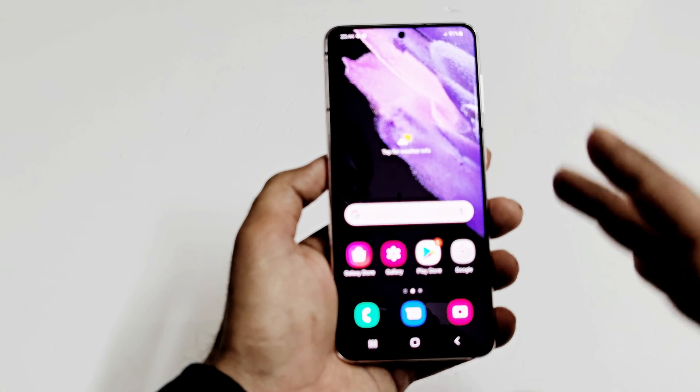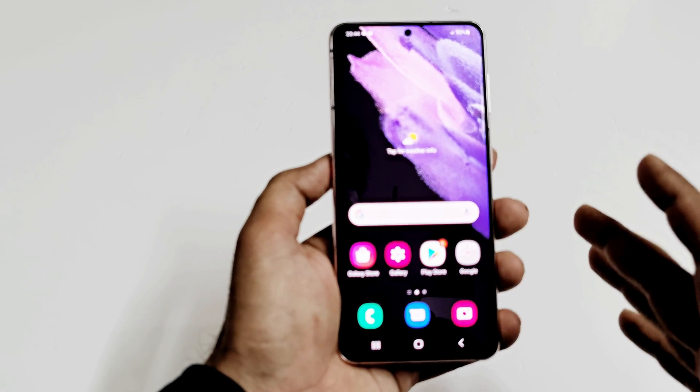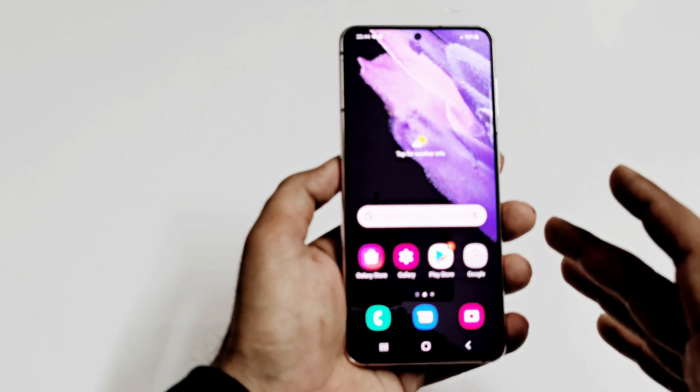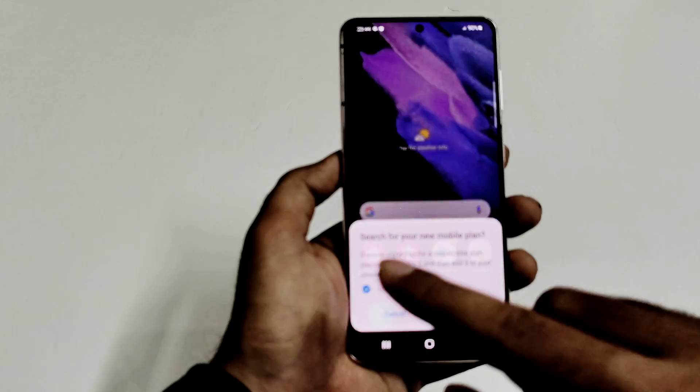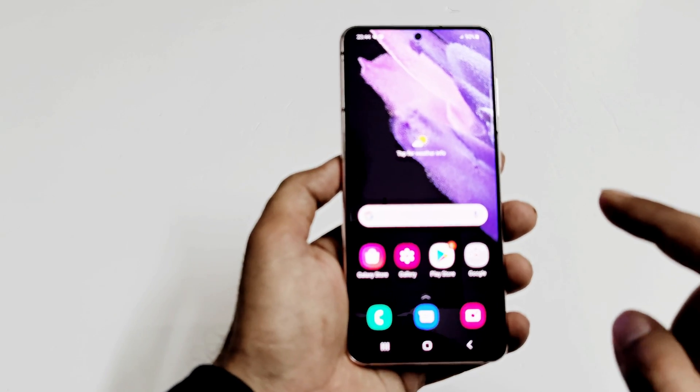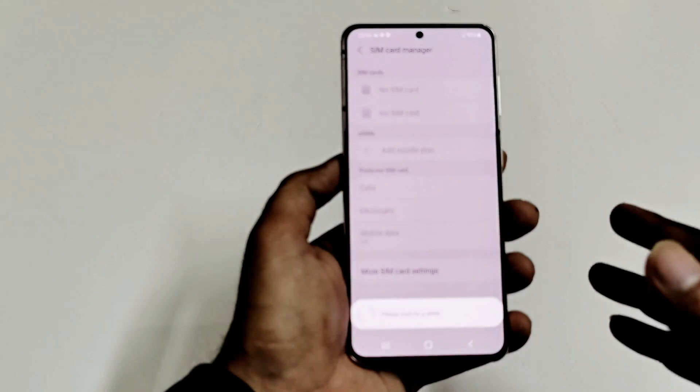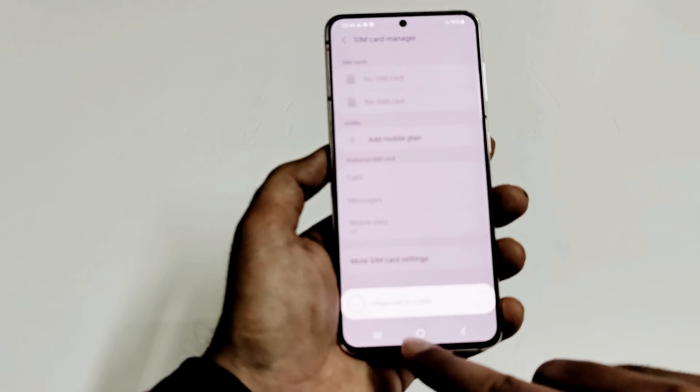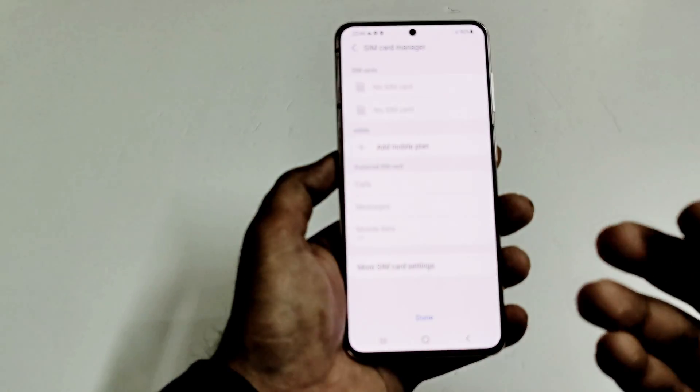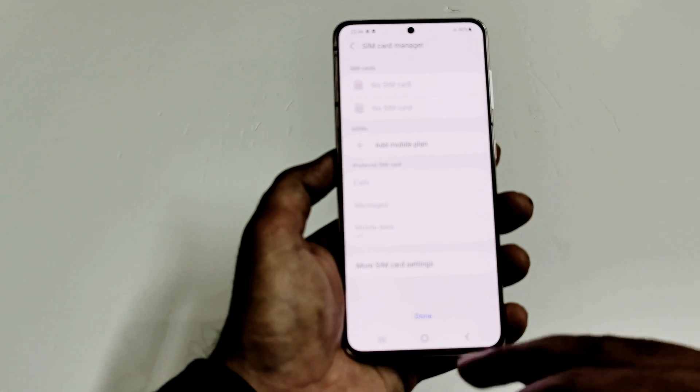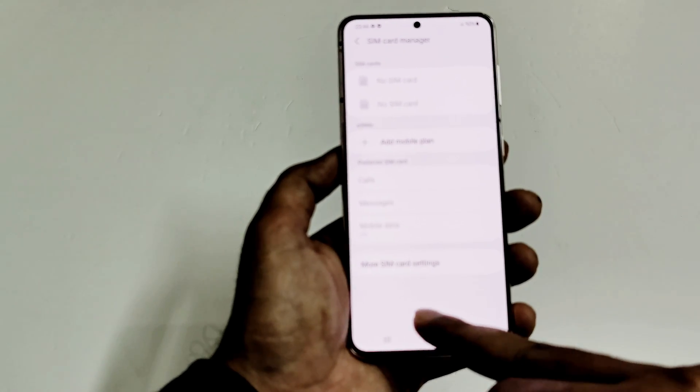As you can see, it also did not ask me to enter my Google account information because I was not using it on my Galaxy S21 here. But in your case, if you were using it, it will ask you for sure.